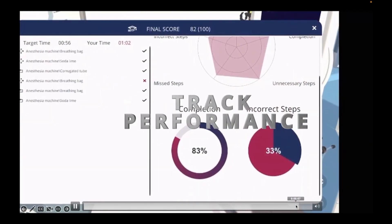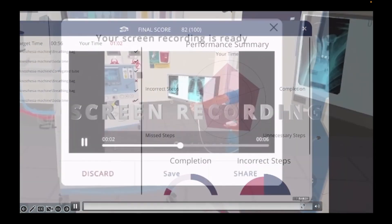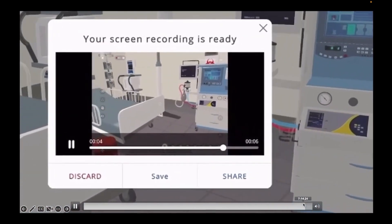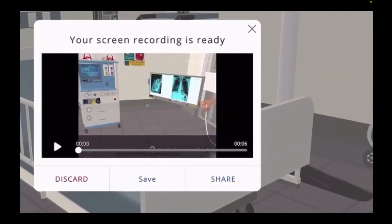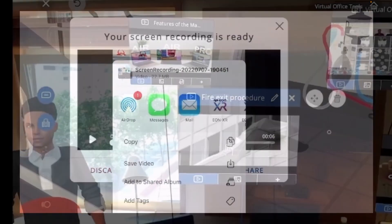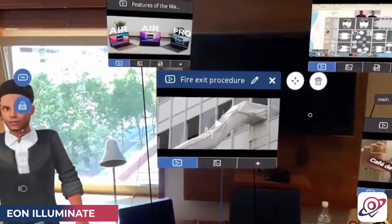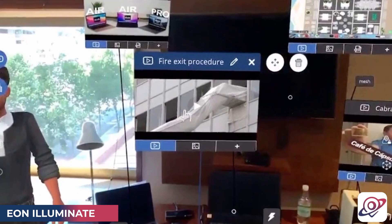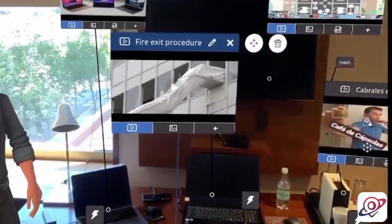You'll be able to track performance through reporting tools, and you'll be able to do a screen recording and even share the video on social media. With EON Illuminate, you'll have knowledge on demand by adding persistent geospatial cloud anchors.